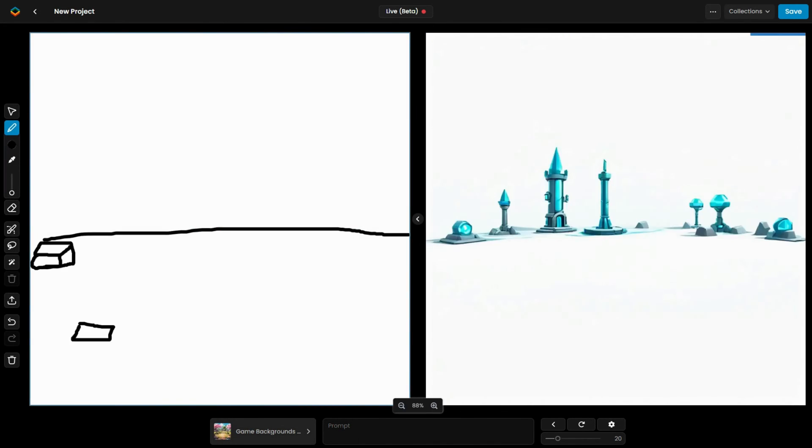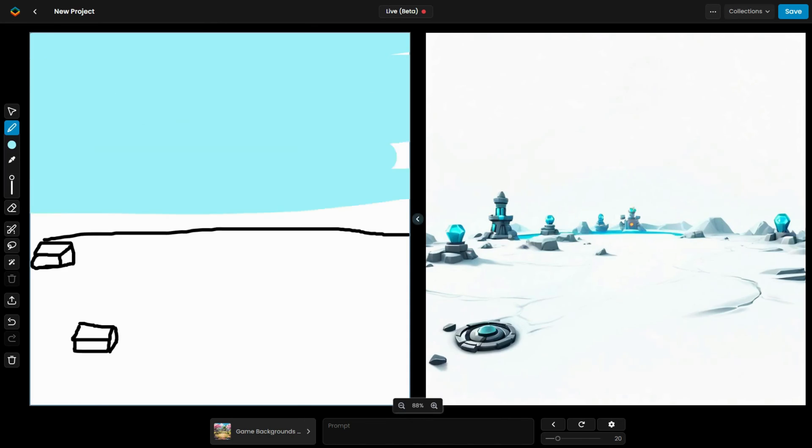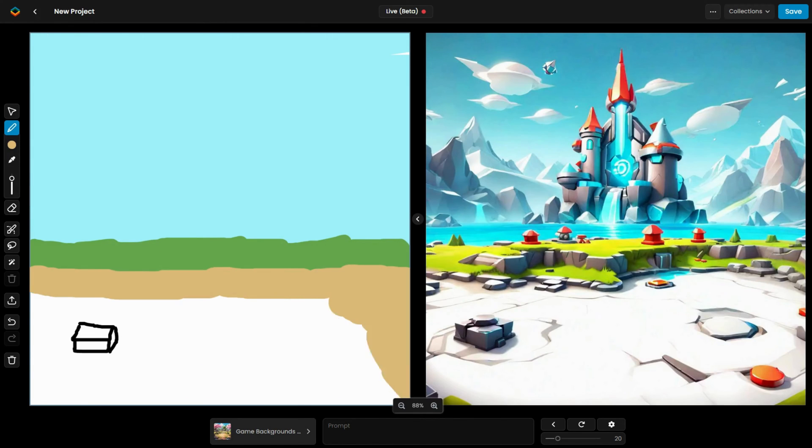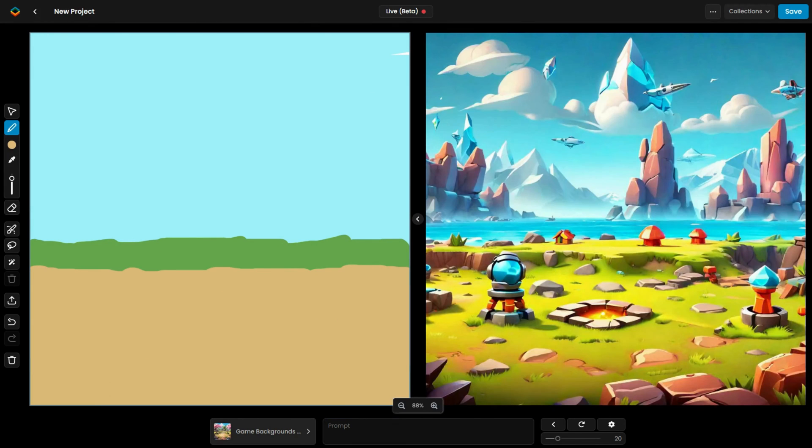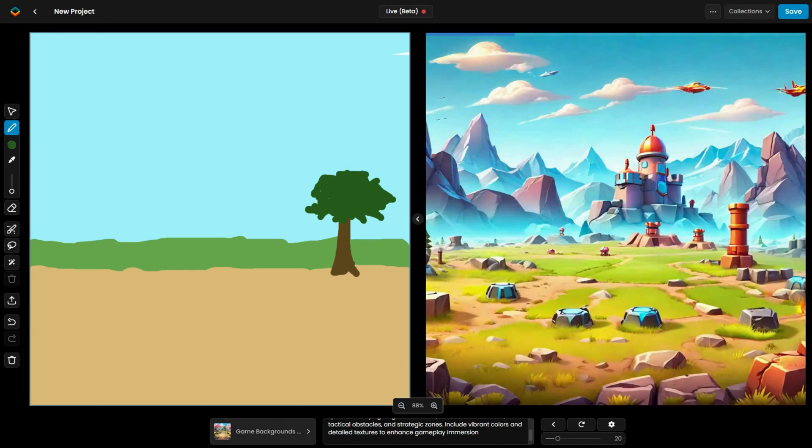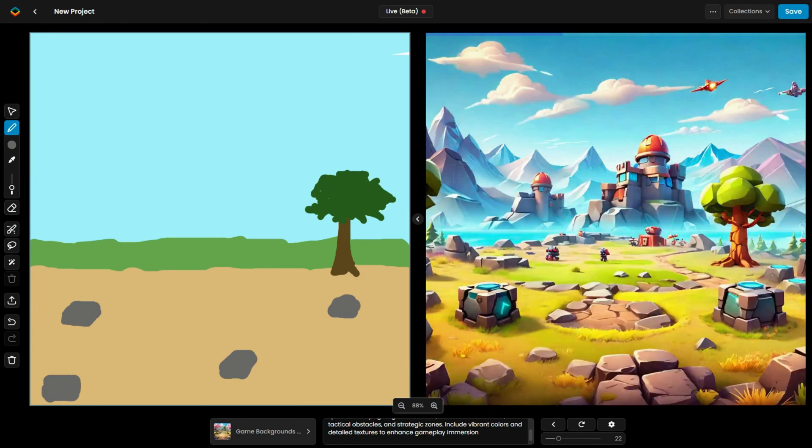In this next example, I select the Game Backgrounds model, and with a very simple sketch, I'm able to generate an impressive result.